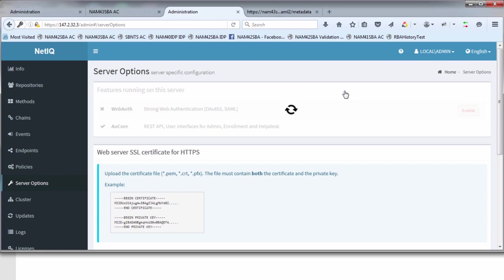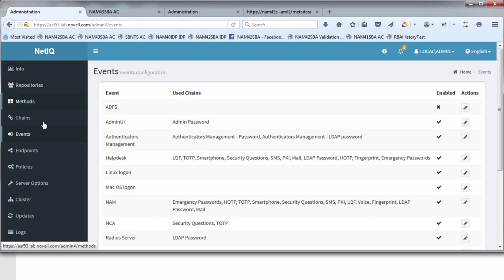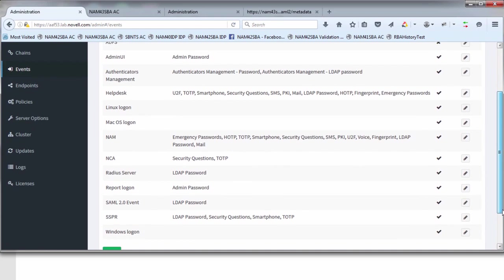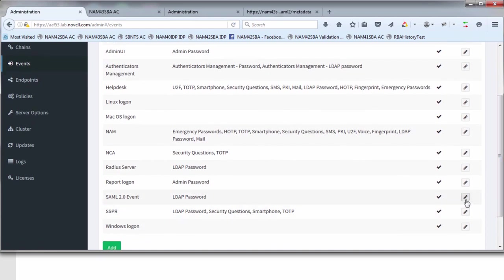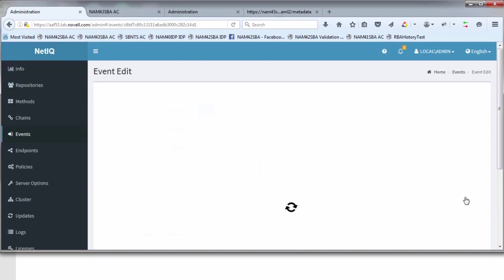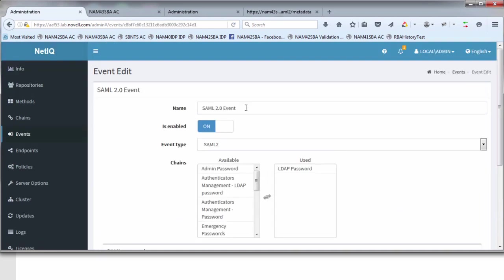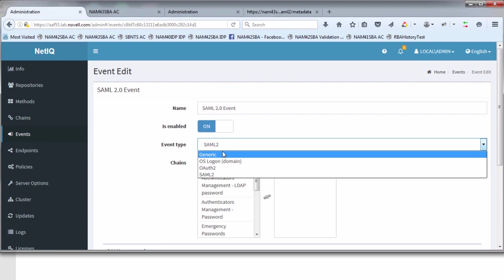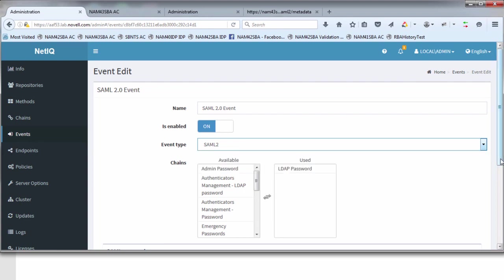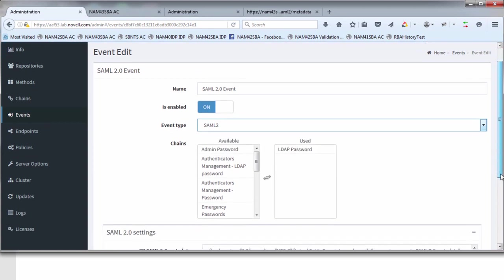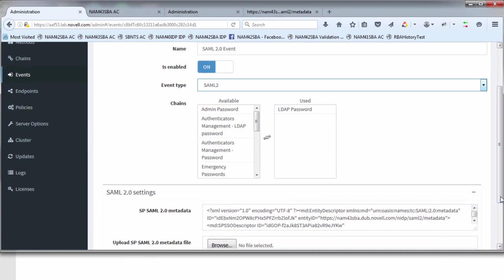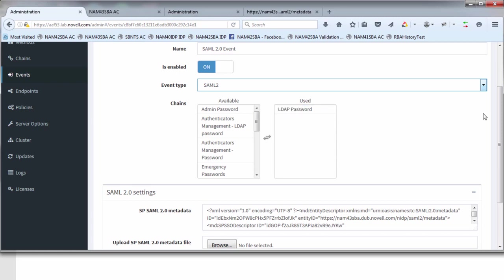The next step would be to go in and take a look at the events. We're going to create a new SAML 2.0 event. You give it a logical name, make sure it's enabled, and there's a dropdown list of events. Generic is the default, but we're going to specify SAML 2. Next you're going to define what chain we're going to use to authenticate the users in this SAML 2 framework. For simplicity, I've kept it down to LDAP password. That means when a SAML authentication request is generated into this AAF box, we're going to authenticate users using their LDAP password.